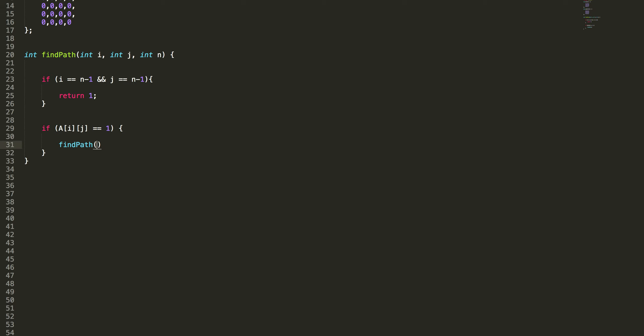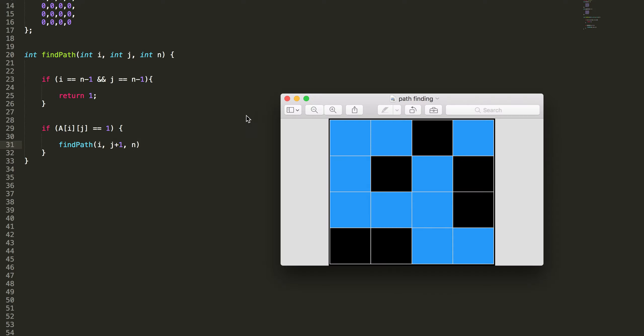Find path i comma j plus 1, and this actually moves here. When I move here I should check whether it's black or blue. This function is going to return me can you move in or not.